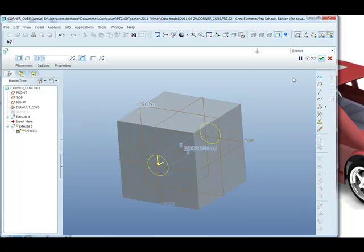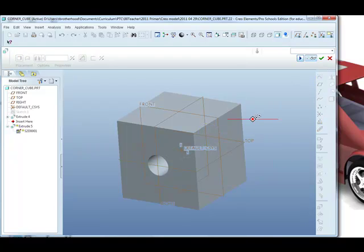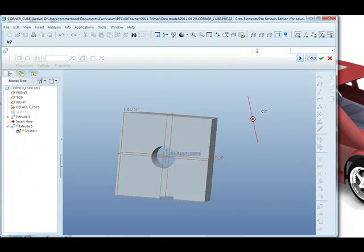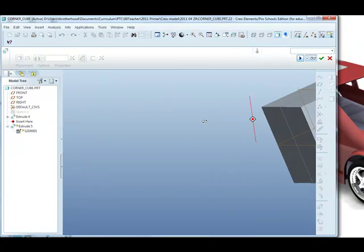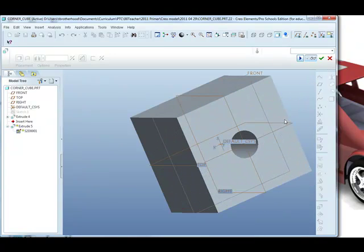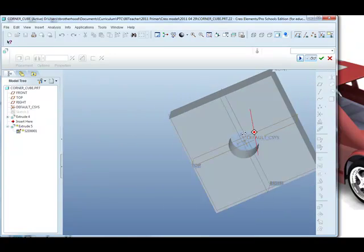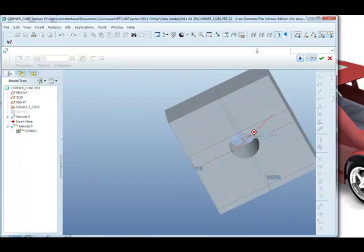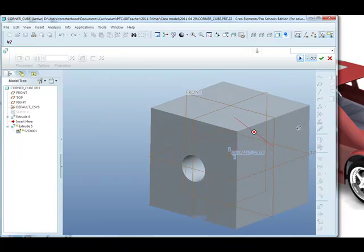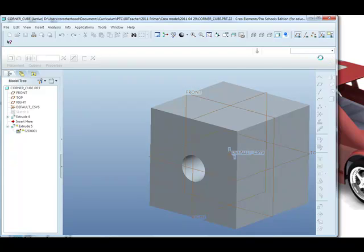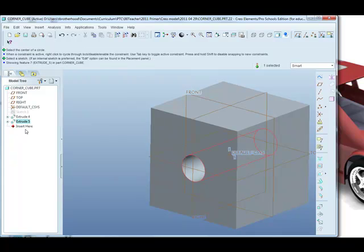And then to make sure we're getting what we want, click on the spectacles to preview it and then rotate the model to just check to make sure that the hole does go through the entire block. It does so we're happy with that and we can green check mark to close down the dashboard and add that second extrude to the model tree.